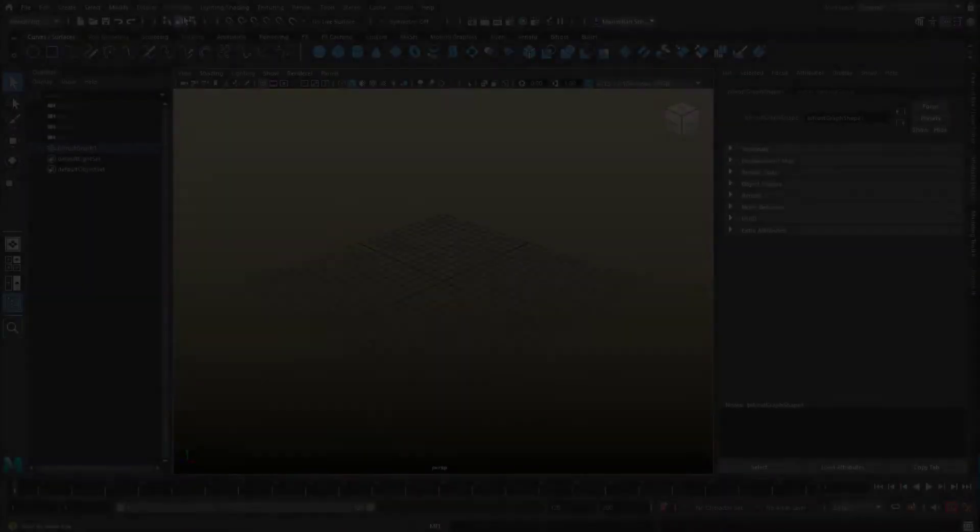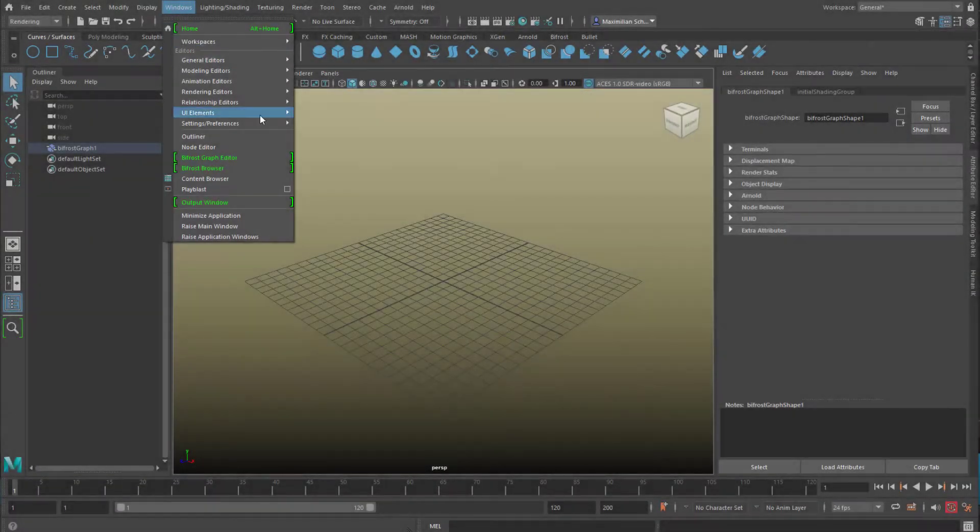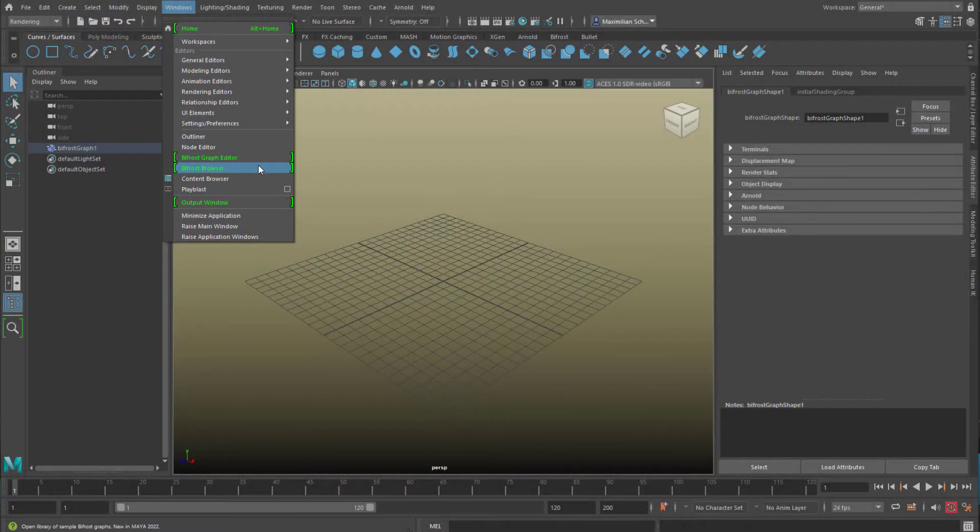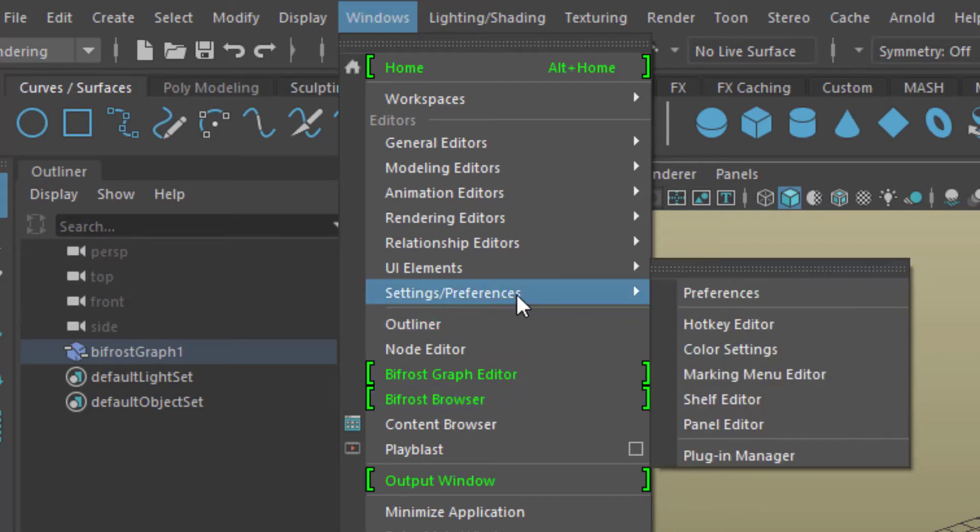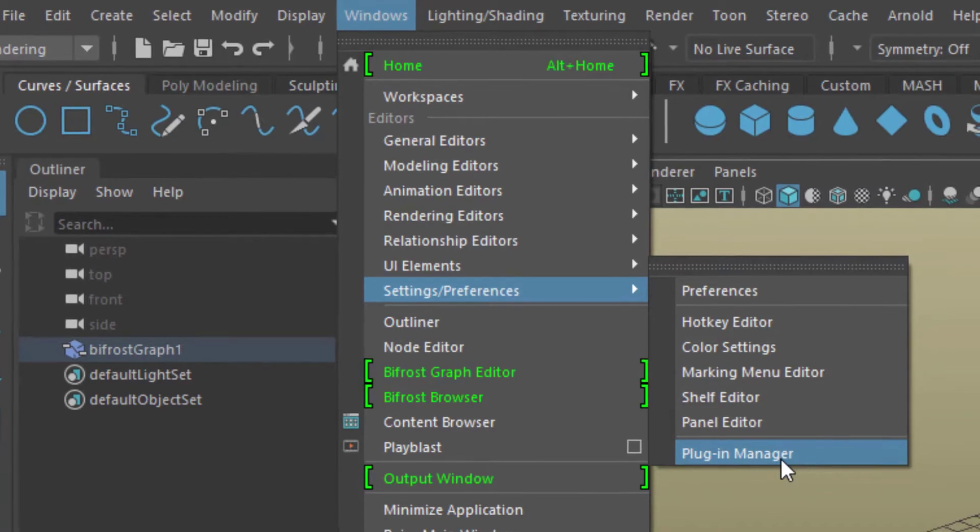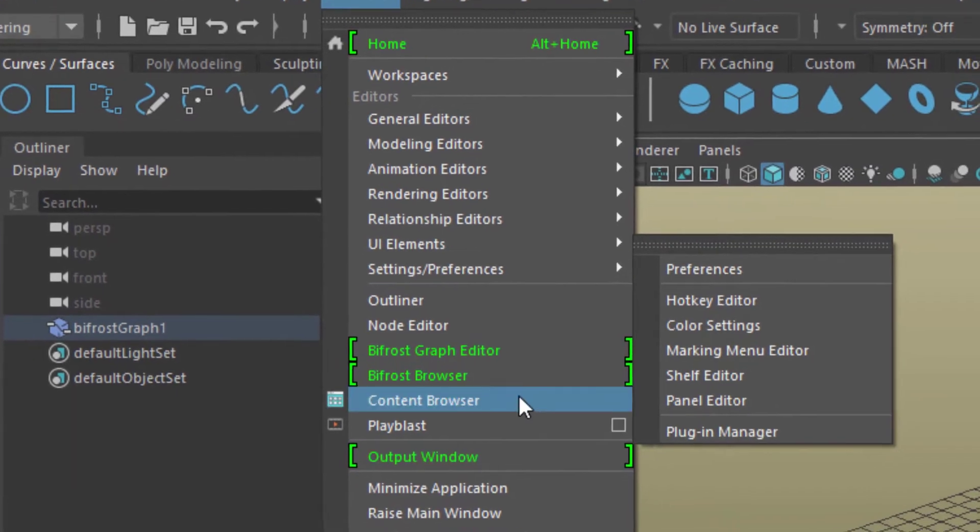But before we start taming the time node, and we can tame it, let me go back to the boiling example in its original state, actually to an empty scene. We go to Windows and the Bifrost browser, because we'll deal with an example today which we'll modify. If you don't see this, the Bifrost browser here, you need to go to the settings preferences, the plugin manager and locate Bifrost and activate it.